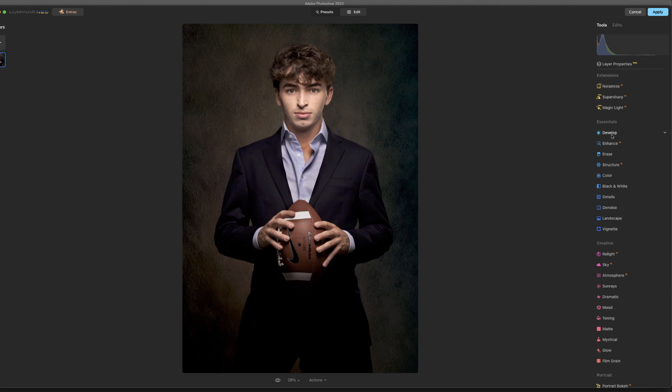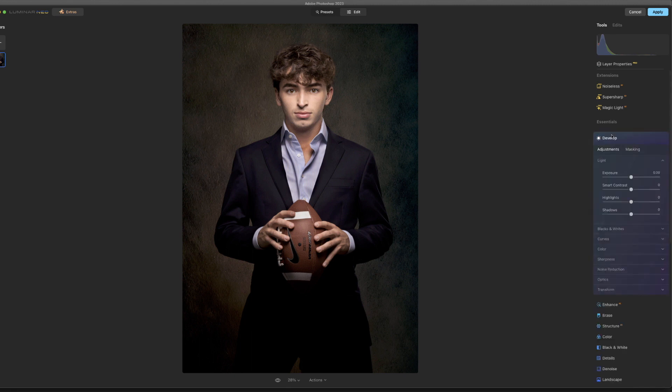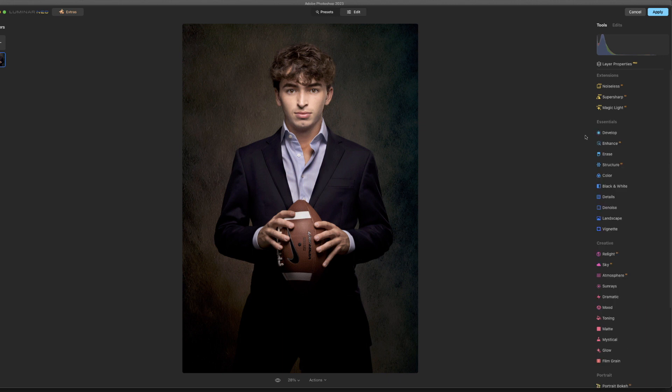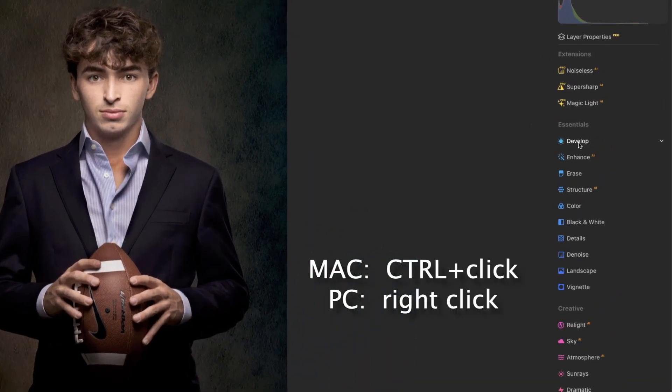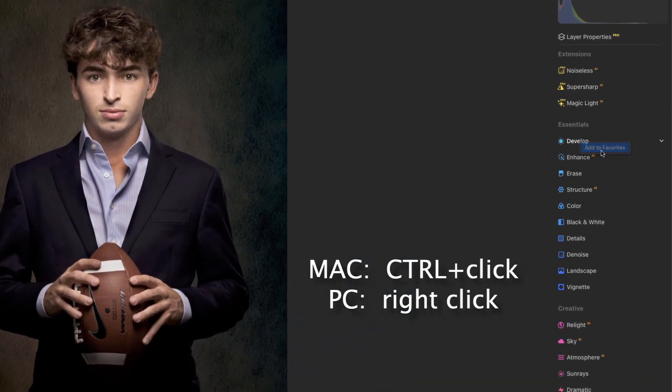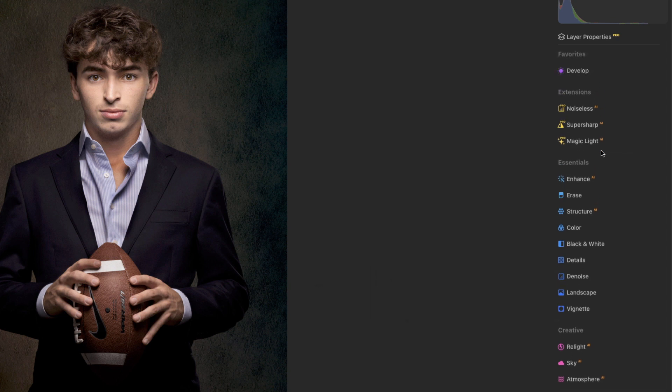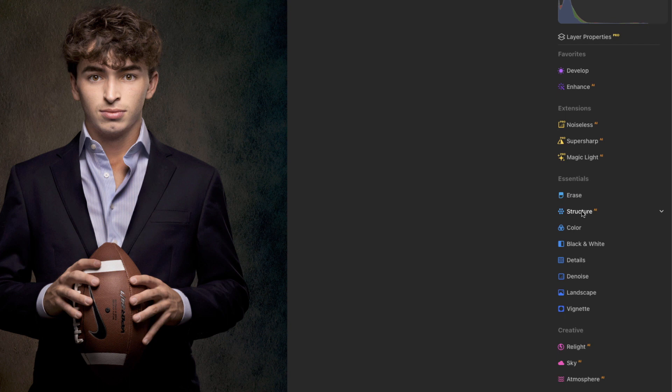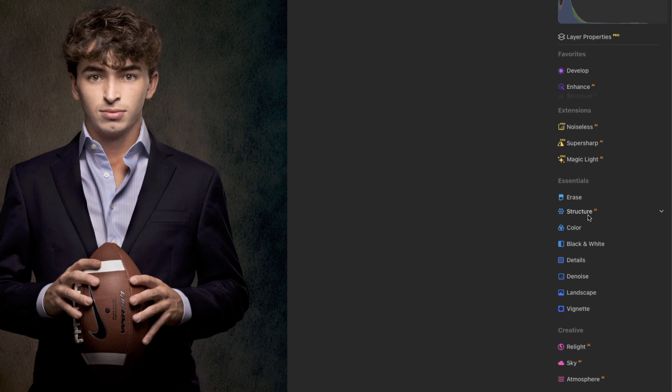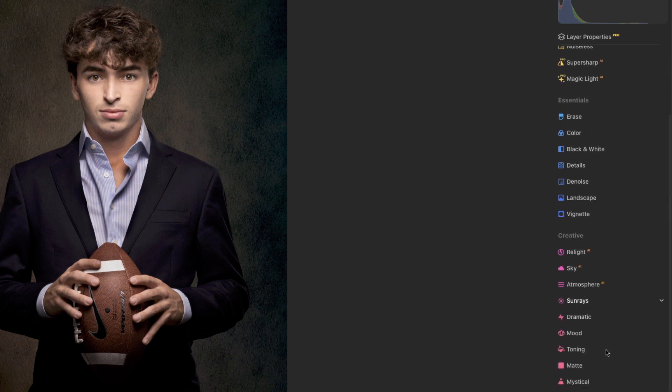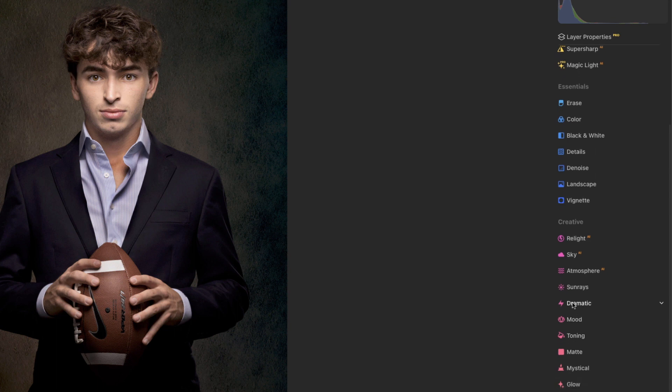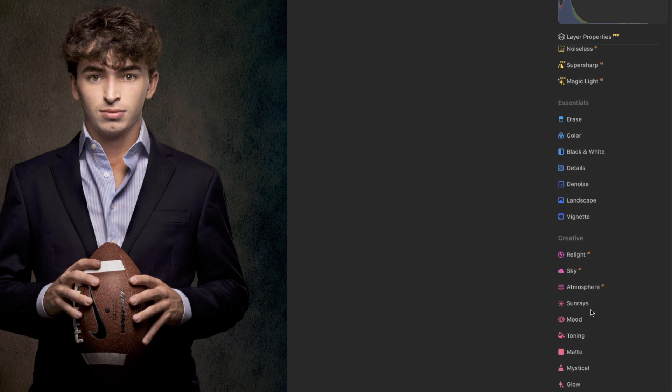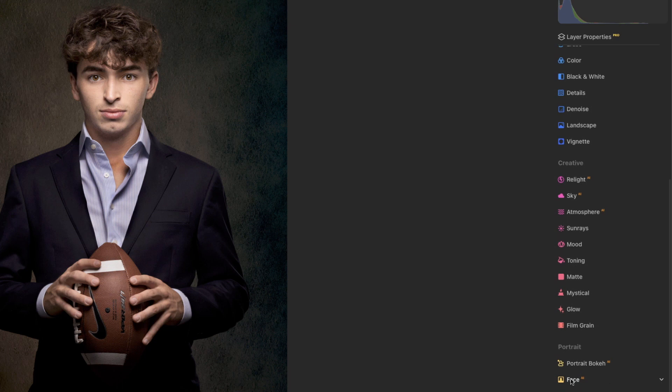So for example here, I use the develop a lot. What you can do is you can right click or control click and add to favorites. I use enhance a lot. Structure - again I'm control clicking on the Mac or right click on a PC and I'm just adding the ones that I use all the time. I will use dramatic a lot. The face.